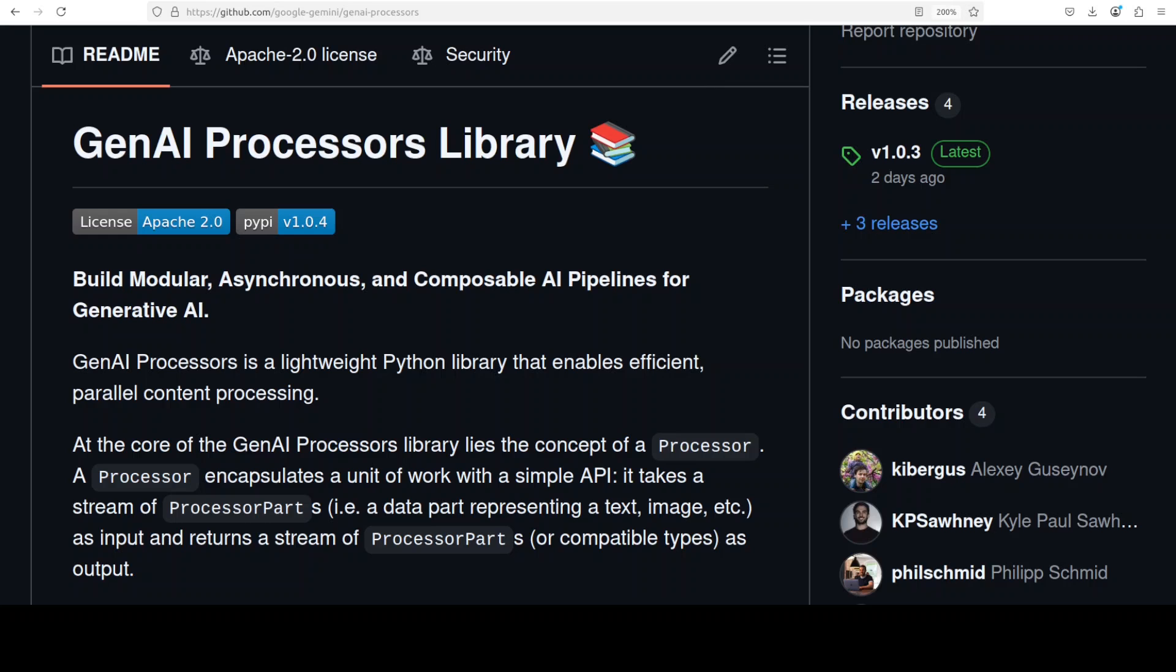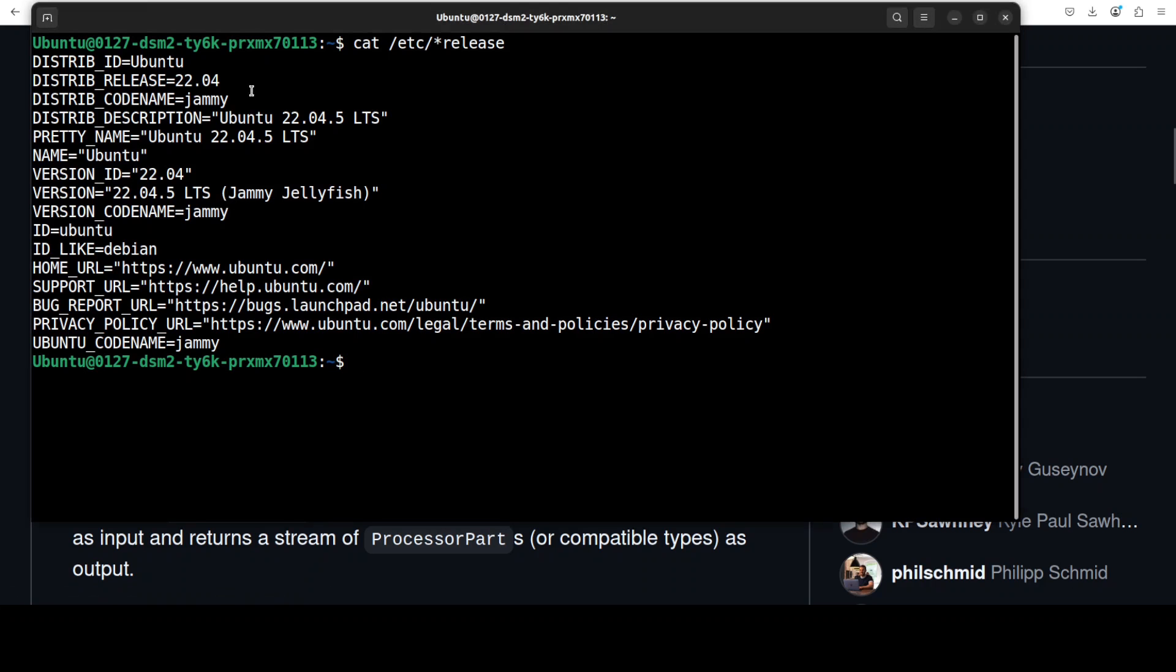And since it's all built on Python's async framework you can handle real-time data without blocking. So let's get it installed and we will see how it works. I am going to use this Ubuntu system for that.